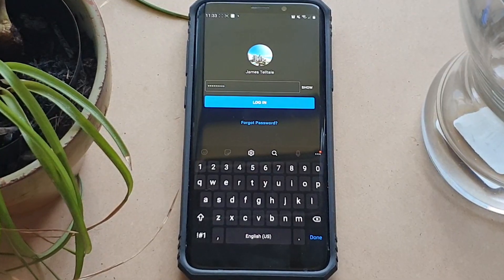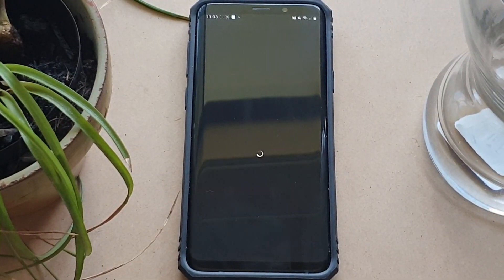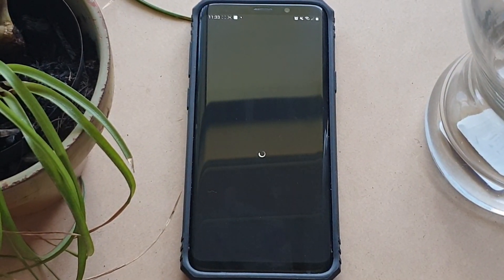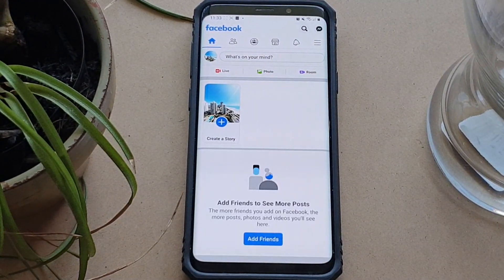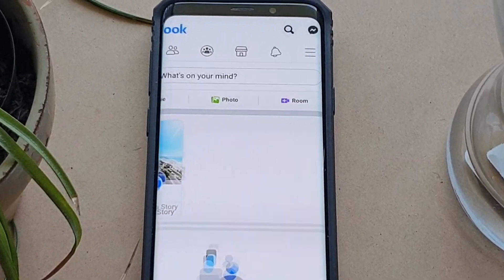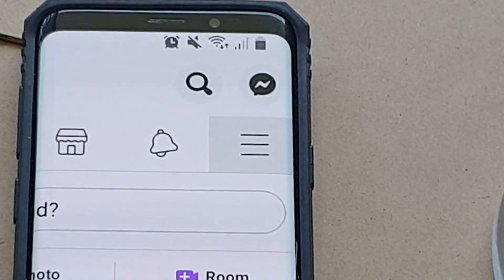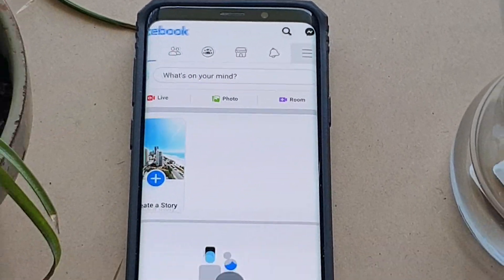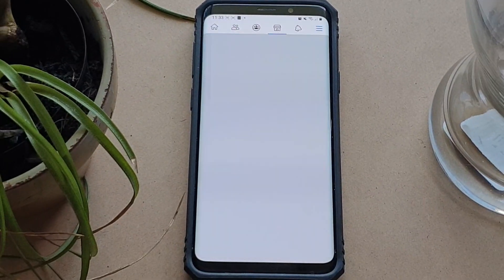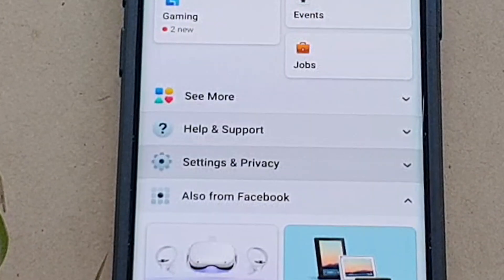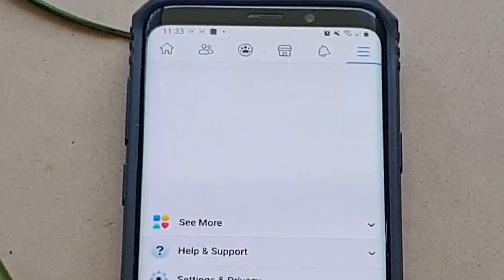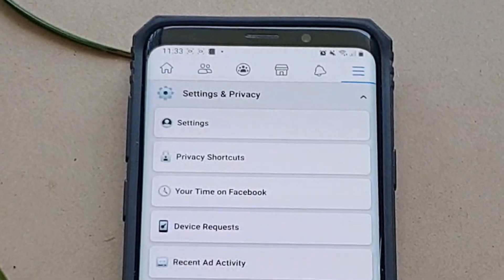Firstly you want to log into Facebook, then tap the three bars at the top right hand corner of the screen to access the menu. Scroll all the way down to Settings and Privacy and open the drop-down menu by tapping it.